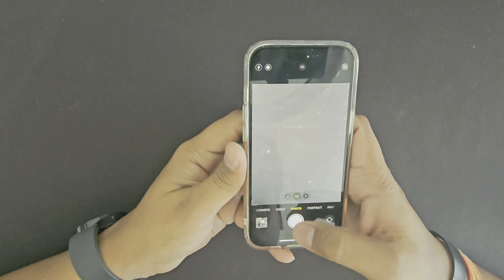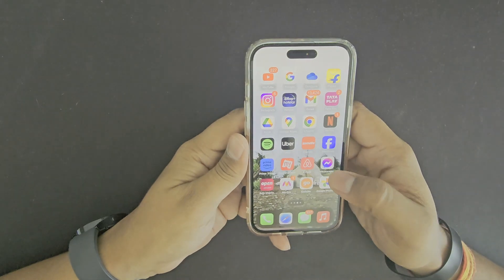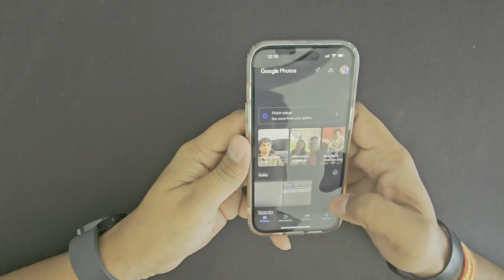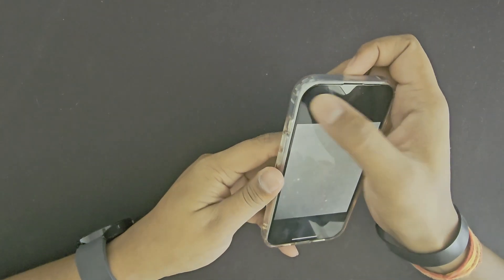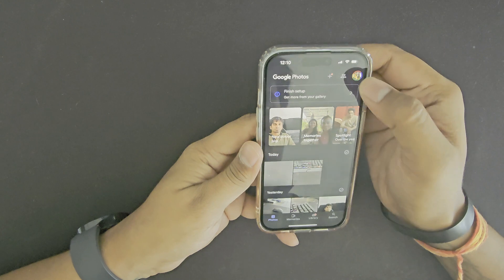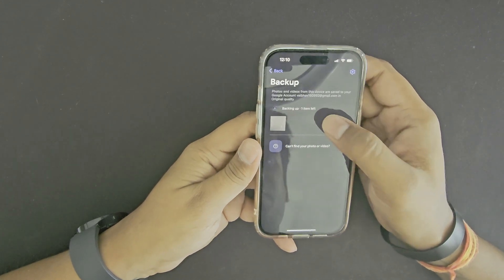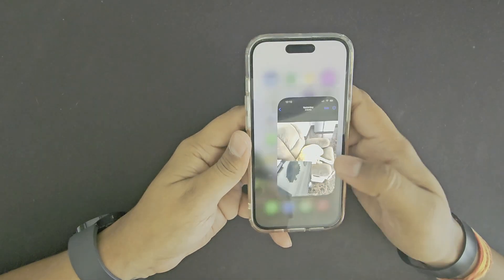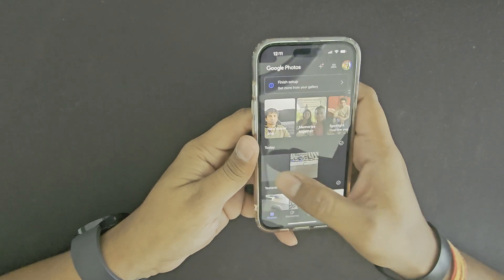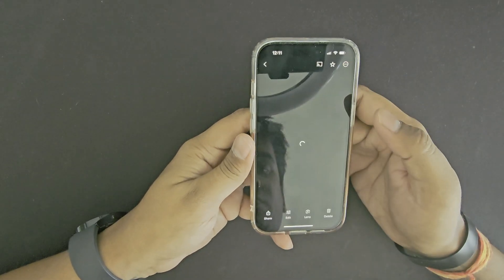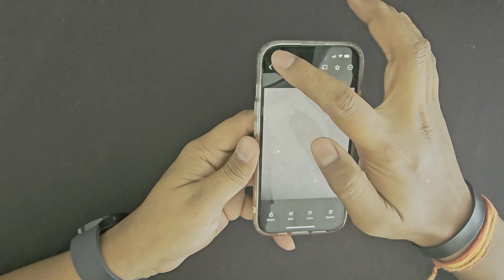Now let's test if the automatic upload is working. Click another picture and go to your Google Photos app to see if the upload is working — it will automatically start uploading the image. Now let's delete this picture from the phone, open the Google Photos app, and see if the image still exists. The image has been uploaded successfully.